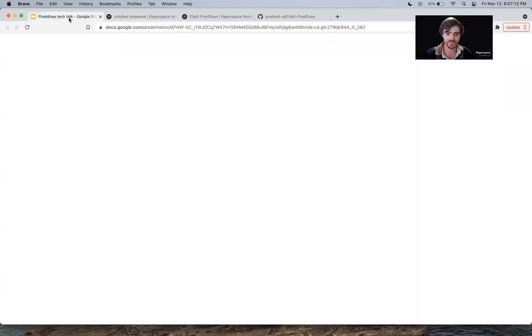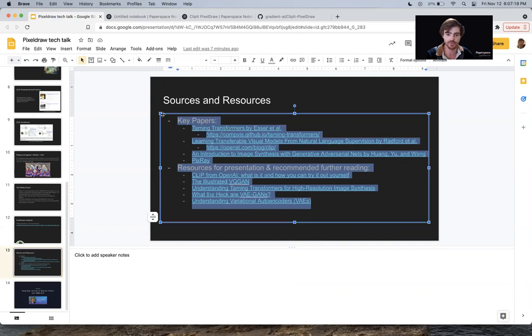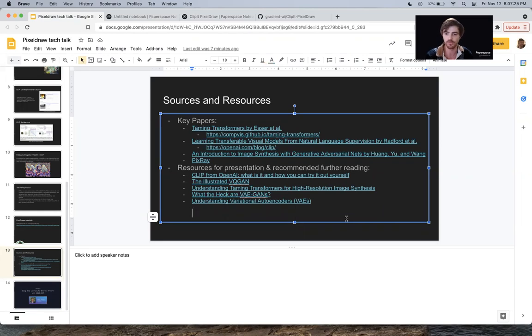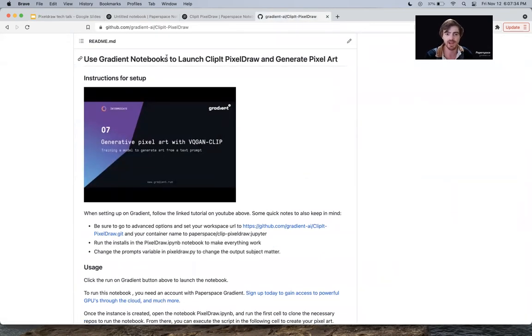But that is our talk for the day. Thanks so much to everybody for coming. I'm going to include a list of all the resources I used at the end of this video, so please feel free to go through those. Definitely also recommend you go to our repo for this project at gradient-ai/clip-it-pixel-draw. In the future, look out for more presentations from us — I'm going to be hosting another tech talk in two weeks where we're going to be talking about StyleGAN3. Thanks so much for coming. I really appreciate all your attention and I hope you all have a wonderful day.